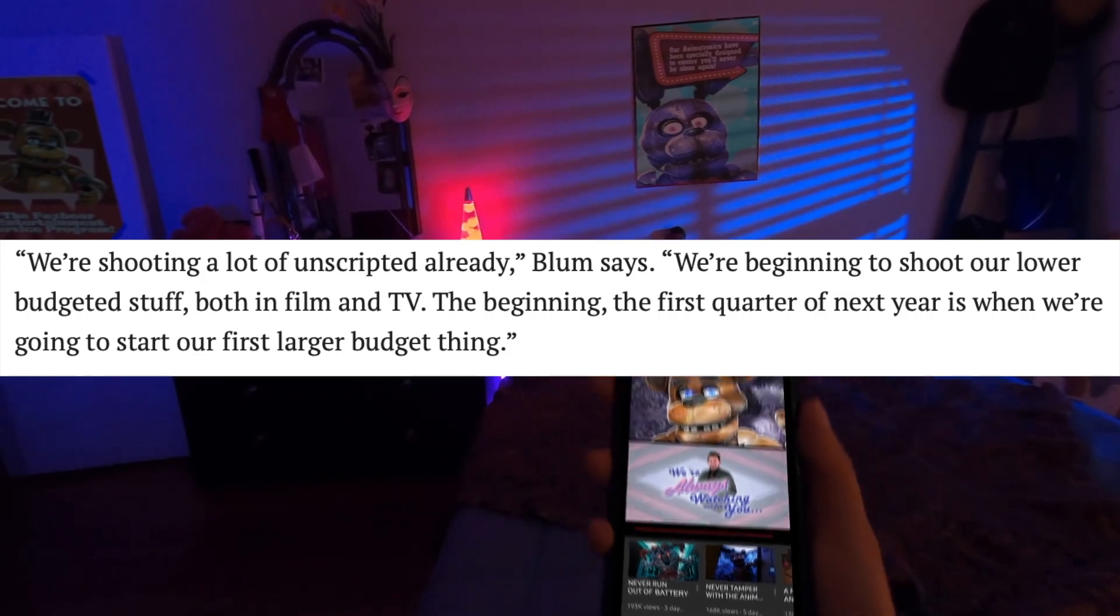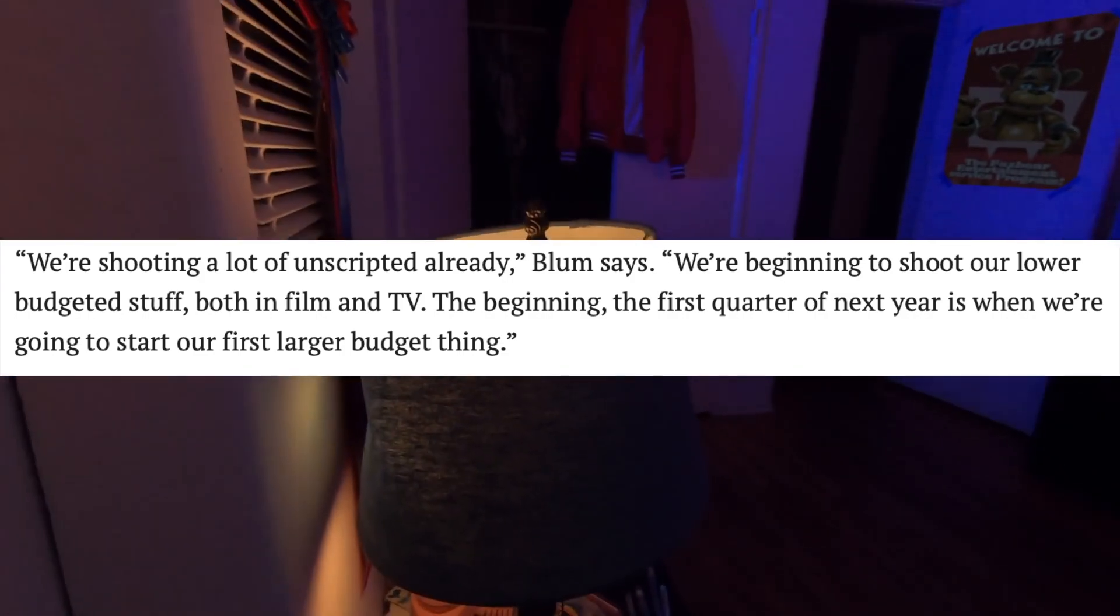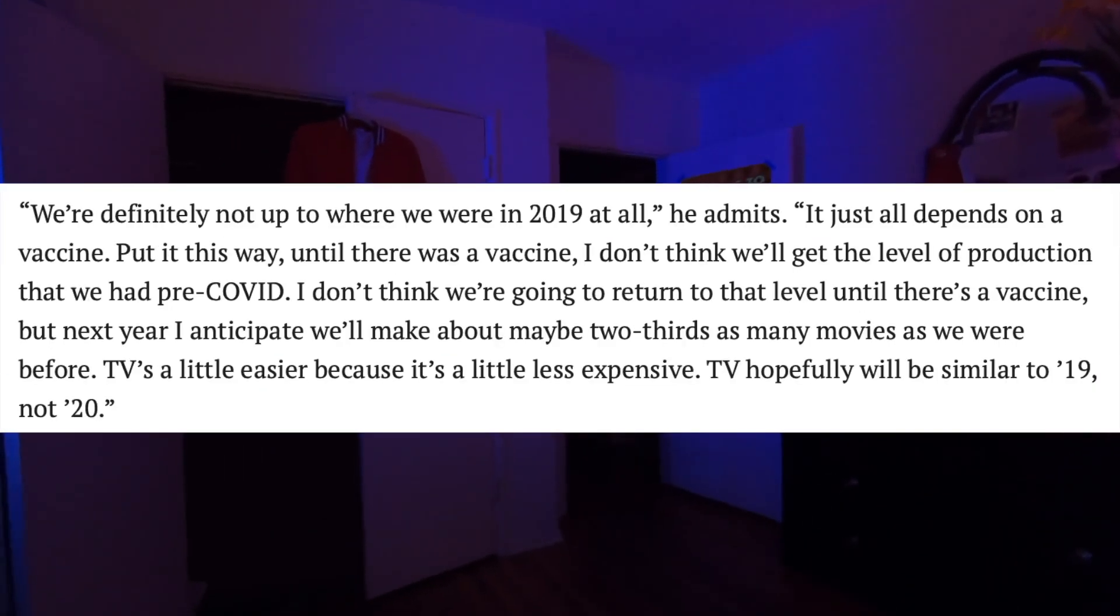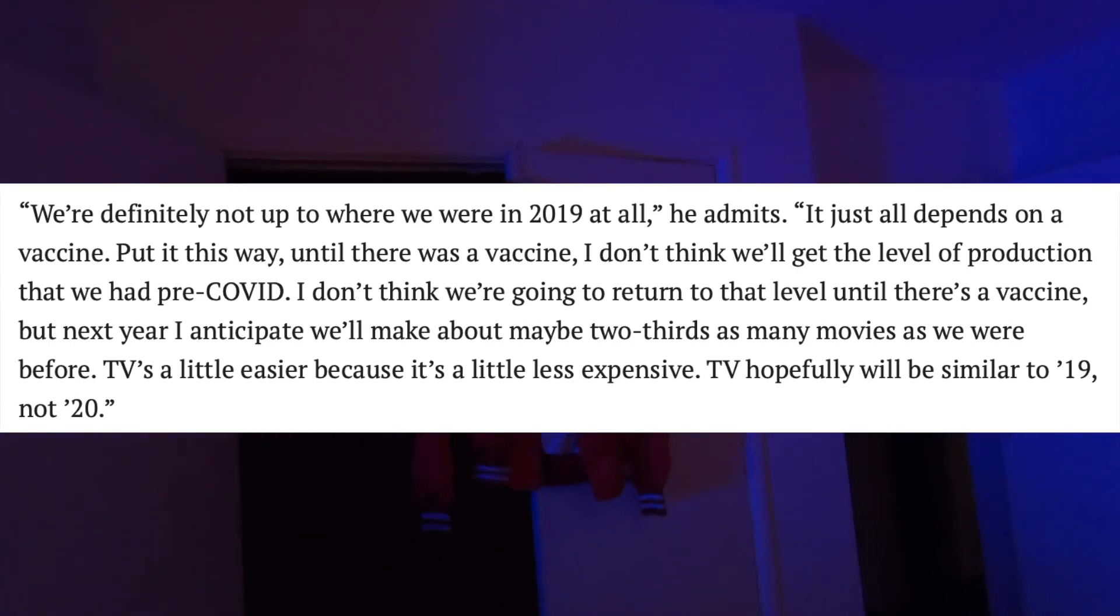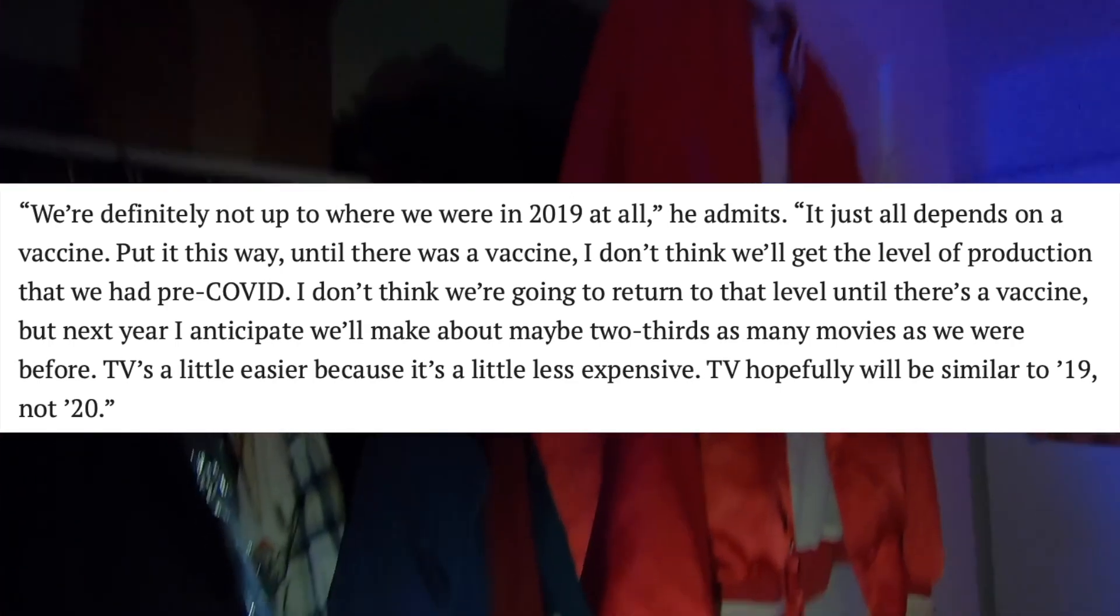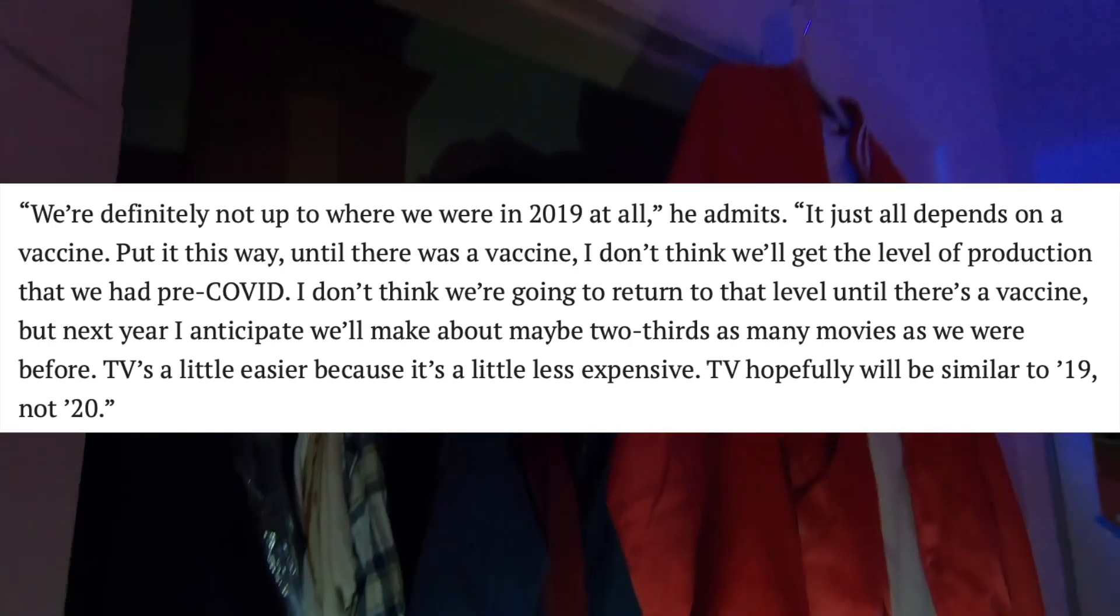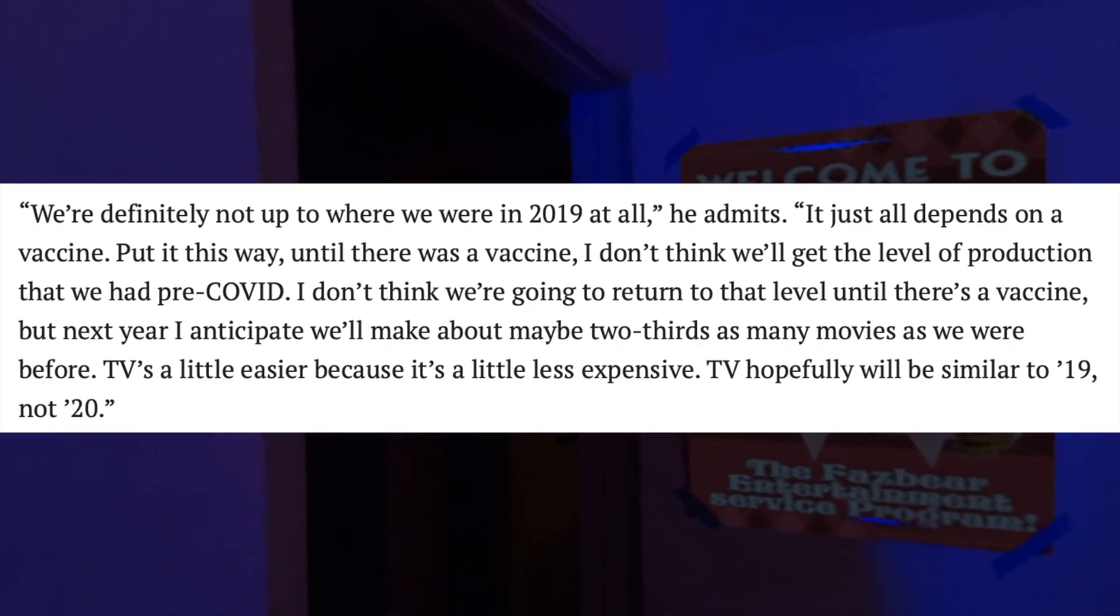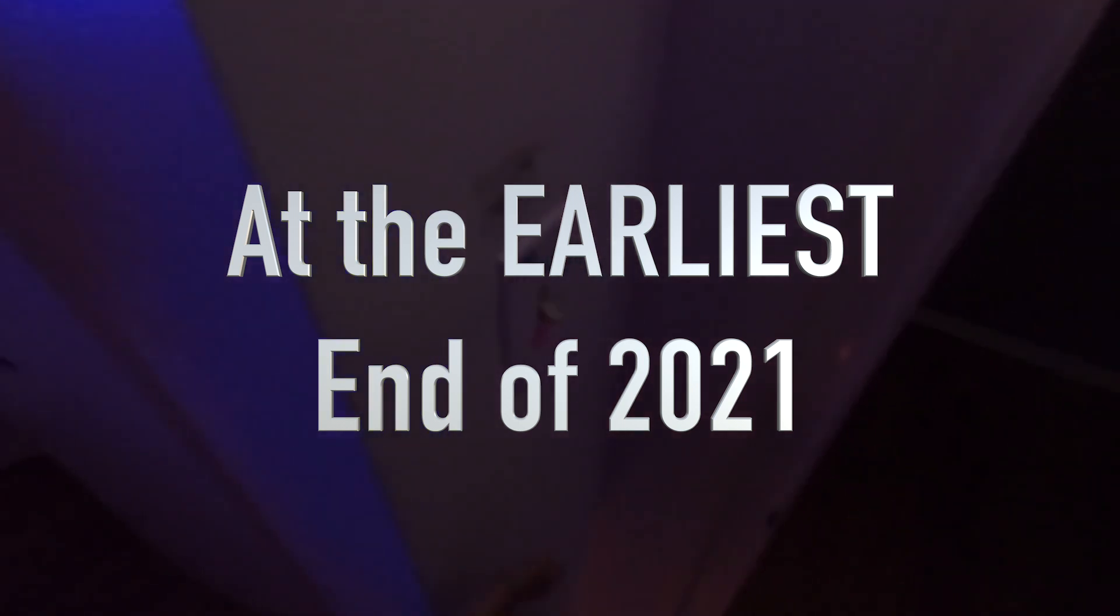He said, It just all depends on a vaccine. Put it this way, until there's a vaccine, I don't think we'll get the level of production that we had pre-COVID. I don't think we're going to return to that level until there's a vaccine, but next year, I anticipate we'll make about maybe two-thirds as many movies as we were before. TV's a little easier because it's a little less expensive. TV will hopefully be similar to 19, not 20. So, it looks like the FNAF movie won't start production until at least the beginning of 2021. So, if they begin production and filming in the beginning of 2021, I think we could see the FNAF movie as early as the end of 2021. Maybe even beginning of 2022 to be safe.